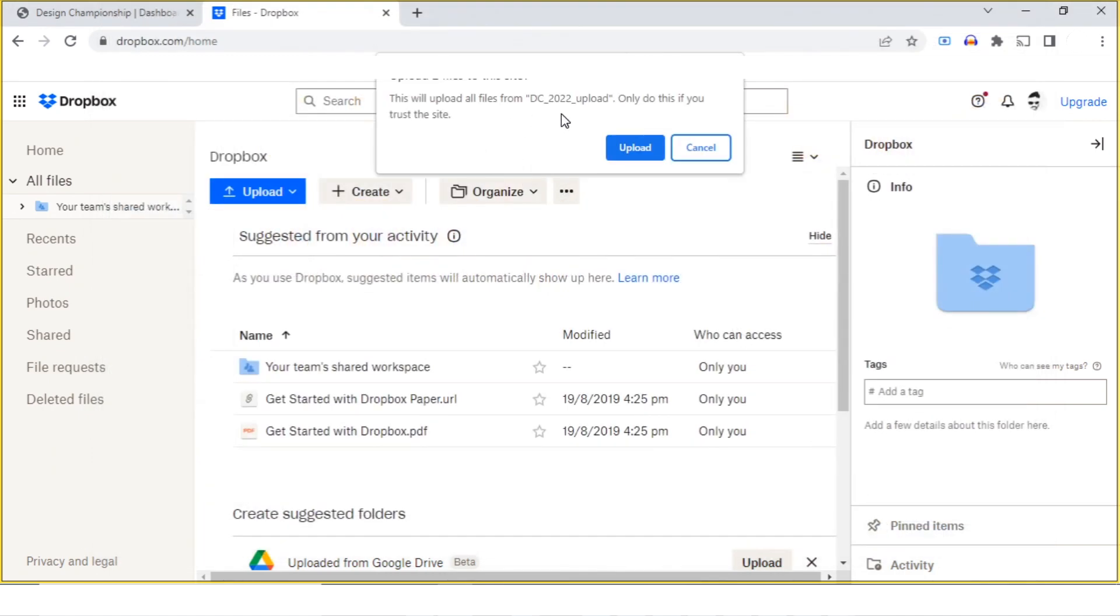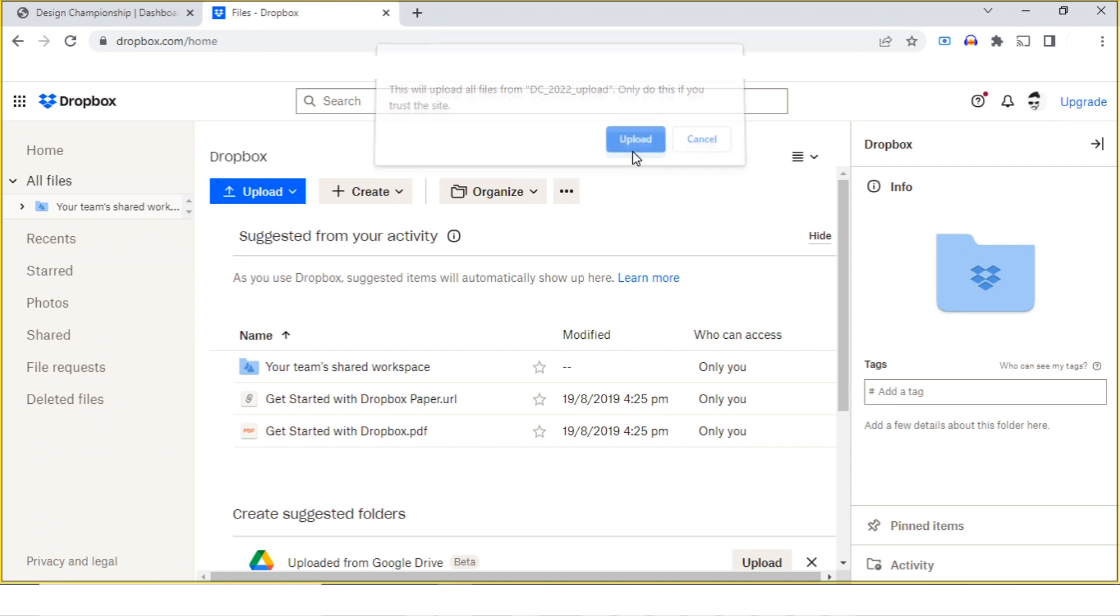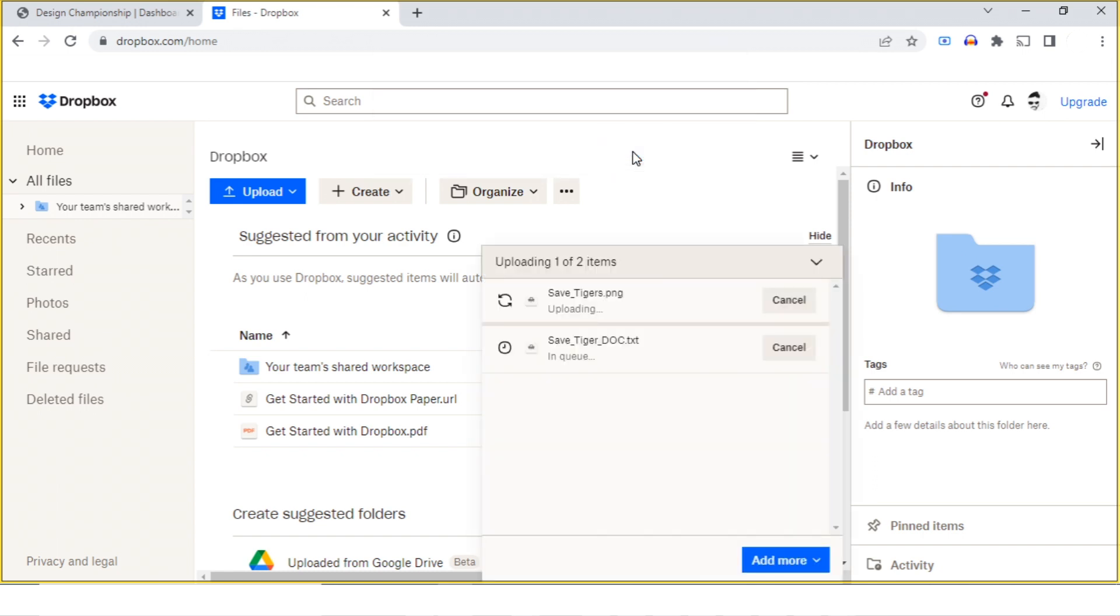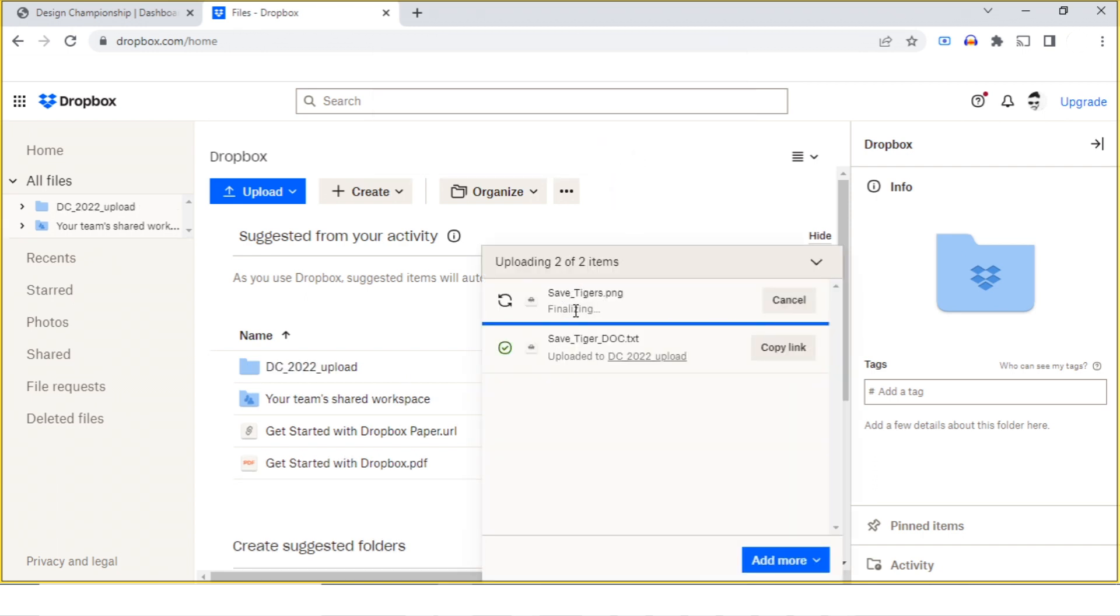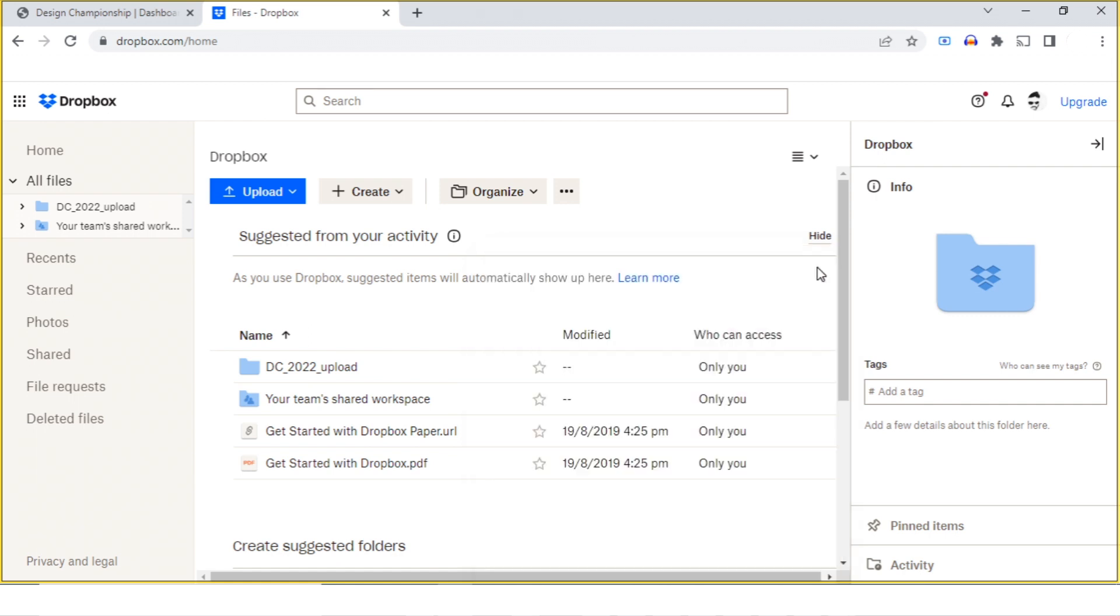I'll say yes to upload. I can see there are two files - one image and one text file. Both have been uploaded. I'll just close this window.